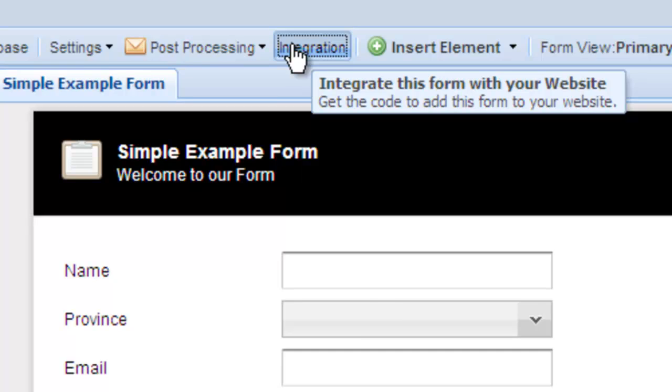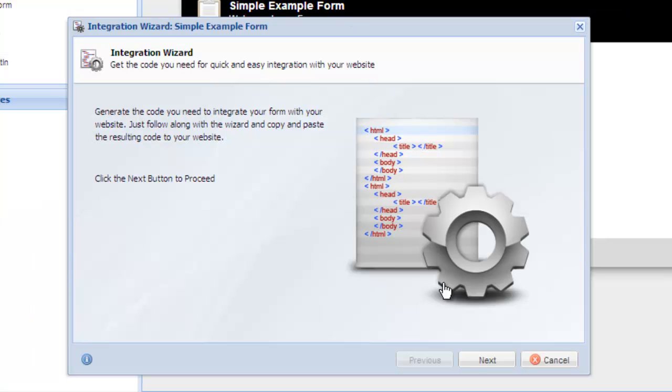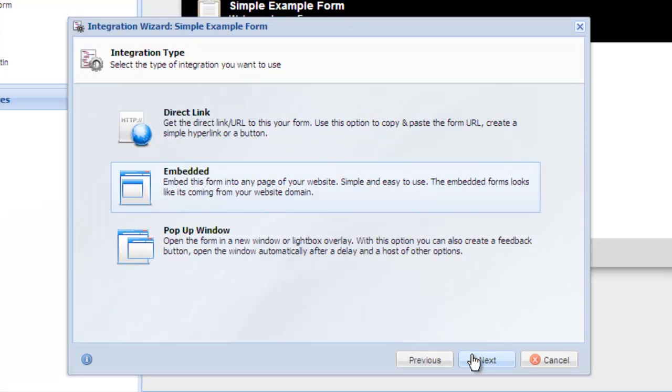From the form designer, click the integration button to launch the integration wizard. By default, our most popular option, embedded, is selected and all the defaults are set so you may not need to change a thing. Let's look at embedded and we can come back to look at the other options afterwards.